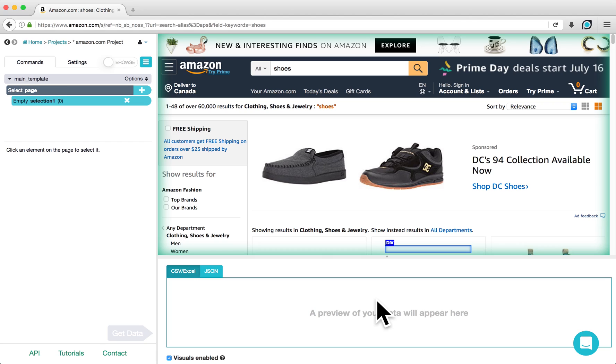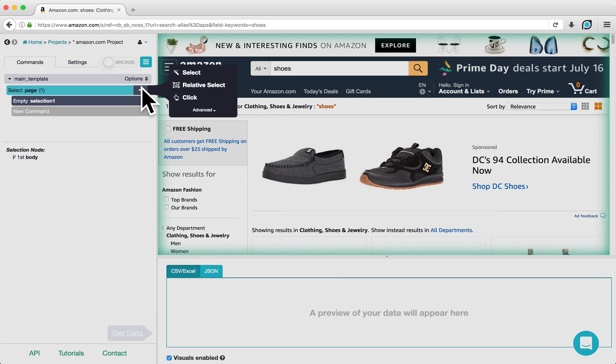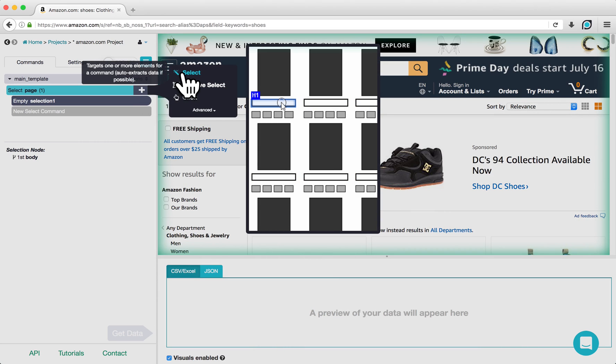An empty selection command should already be placed in your command structure for you. If this is not the case, click on the plus sign next to Select page and choose the Select command.